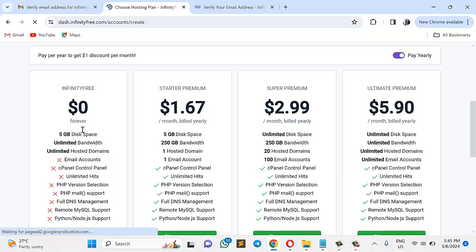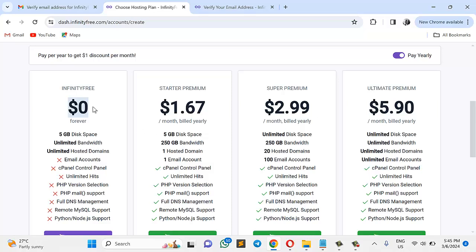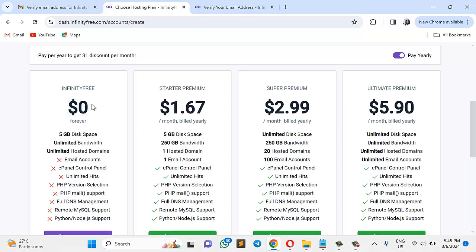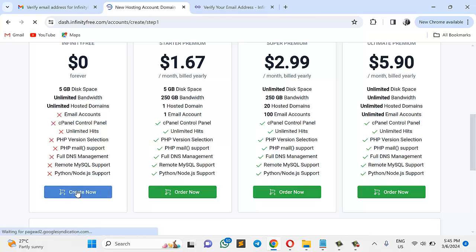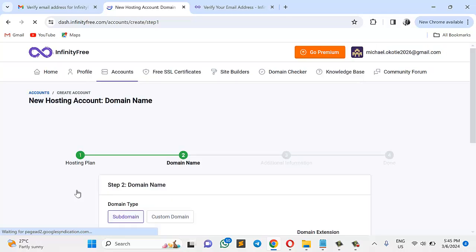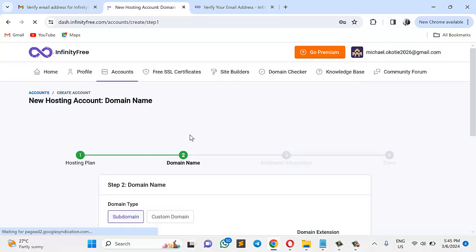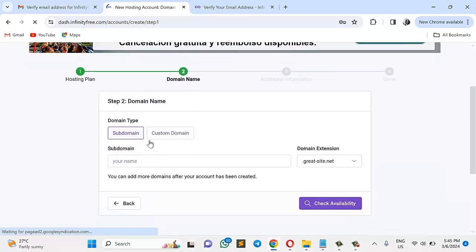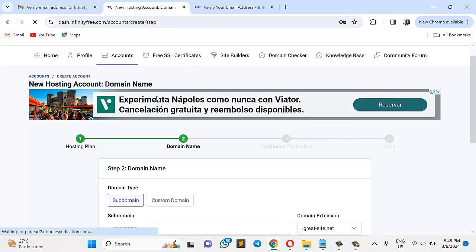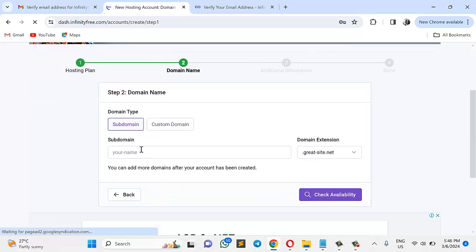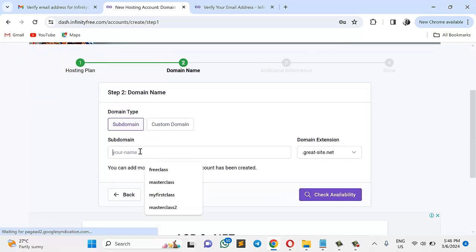So here, I have all of this. I have $0 forever, I have 1.67, 2.99, and all of that. So this is the one I'm going for, for the sake of this tutorial. So I will click this, create now. So I'm going to choose this subdomain. Of course, it's been chosen automatically because I chose the free plan, which was $0. So it gave me this subdomain.